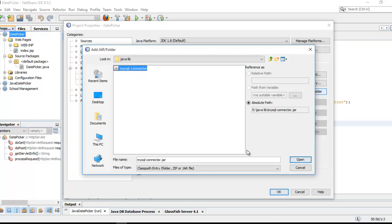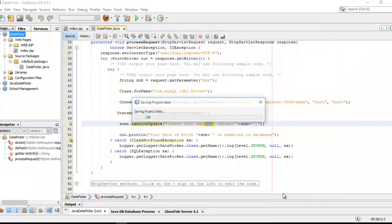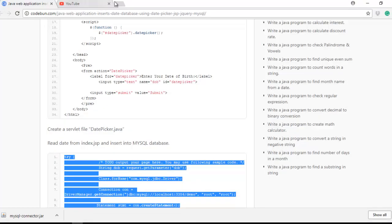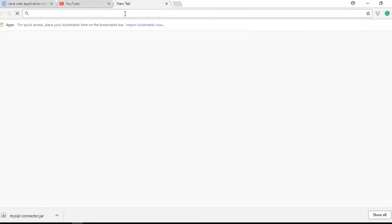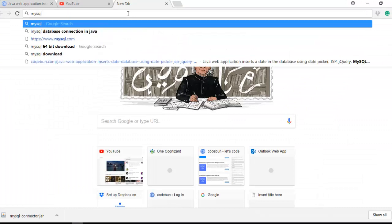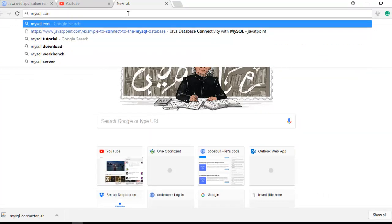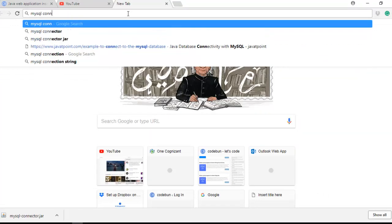I think it's done. I'm going to show you how to download that MySQL connector.